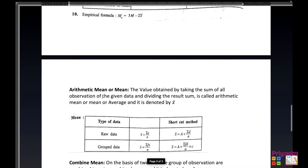We will start with exercise 3.1, where the first solution will be about the arithmetic mean. The value obtained by taking the sum of all observations of the given data and dividing the result by the total number of observations is called arithmetic mean, also simply called mean or average. It is denoted as x̄. The formula will be explained in detail as we go through the solutions.